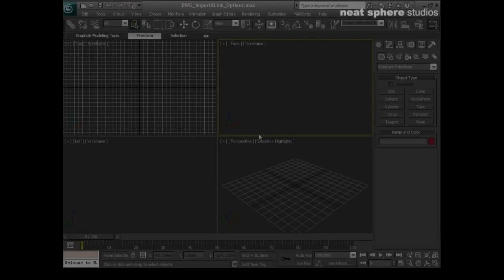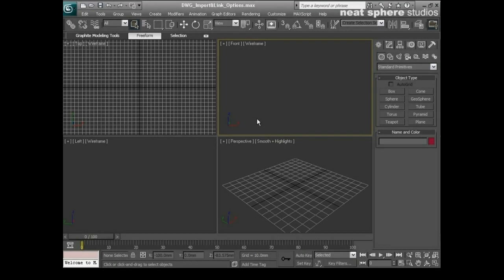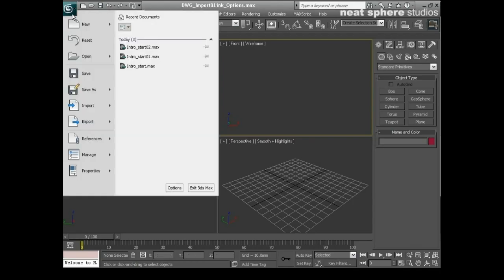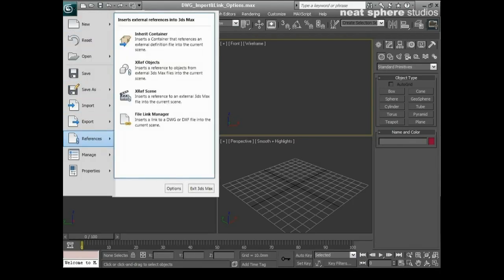A more traditional form of reference material are CAD files, and DWG and DXF file formats are the most common of these. There are two ways that we can bring these files into 3D Studio Max. One is through just a straight import and the other is through something called the File Link Manager.